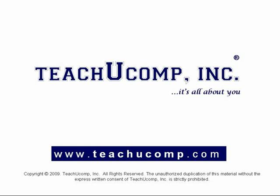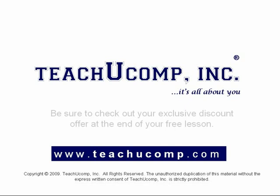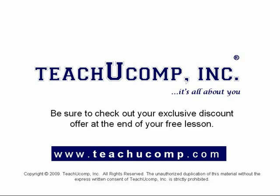Welcome to your free video lesson from TeachU Comp Incorporated. Be sure to check out your exclusive discount offer at the end of your free lesson.